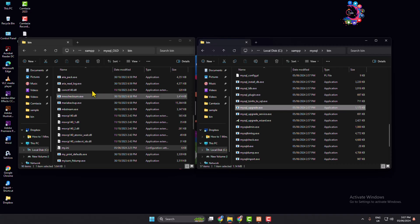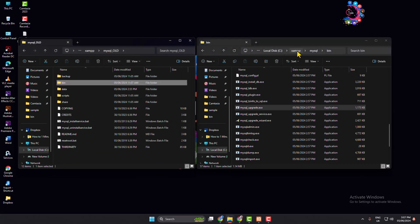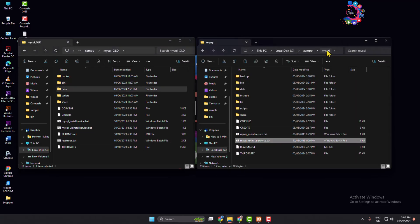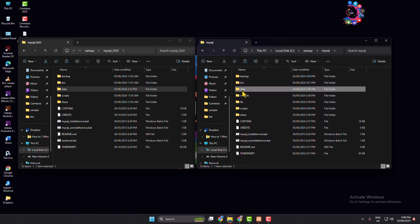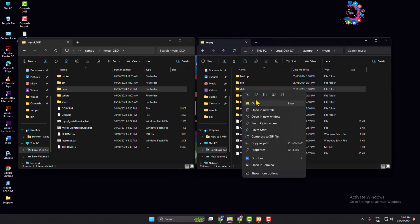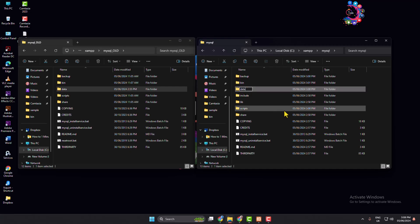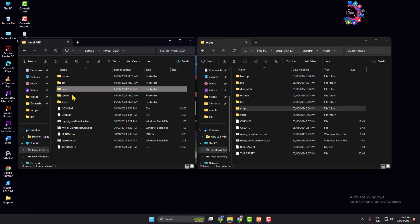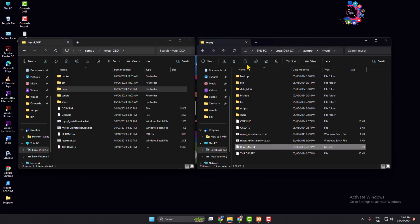Once done, go to the new mysql folder and rename the data folder to 'data_new'. Then go to your mysql old folder, copy the data folder from there, and paste it into the new mysql folder.